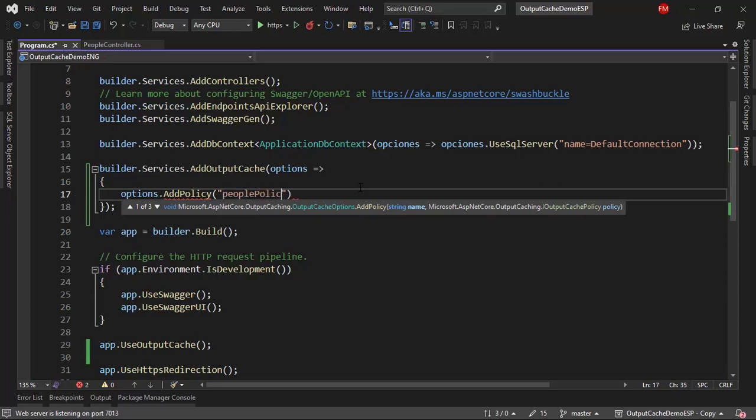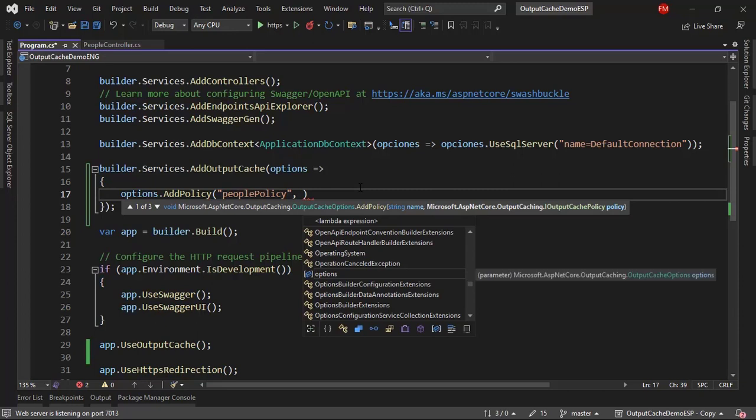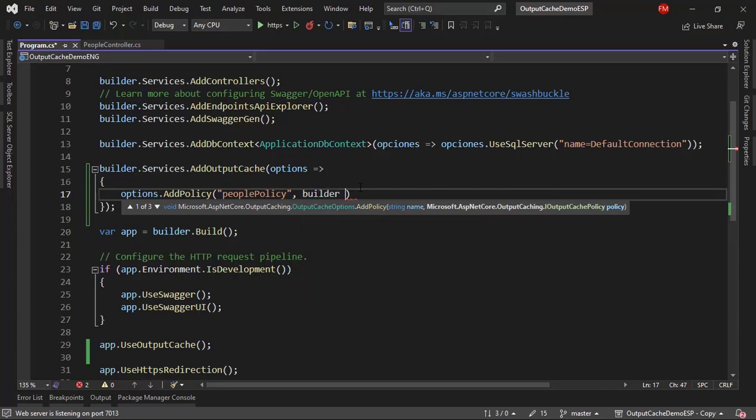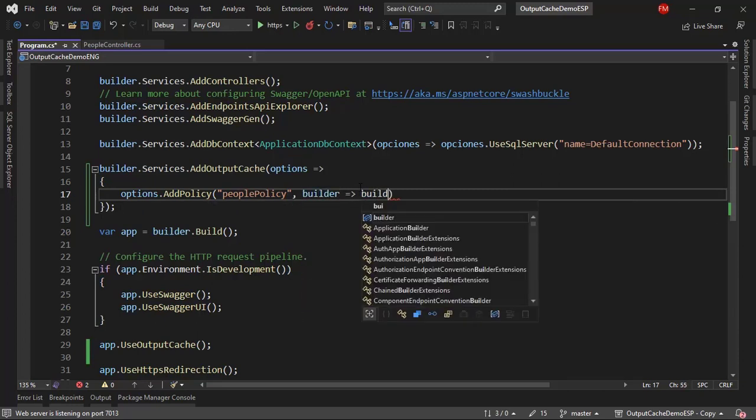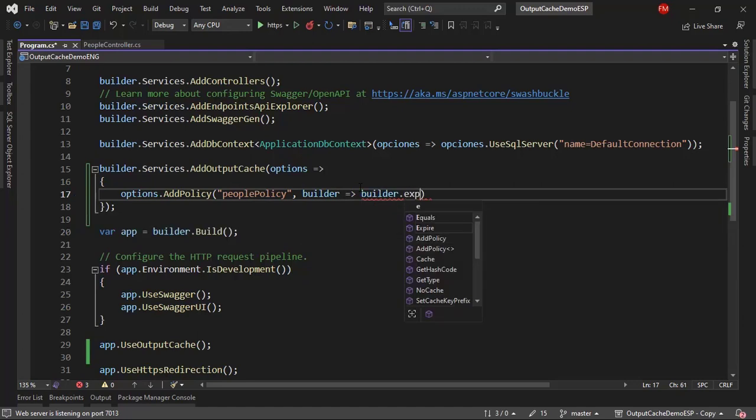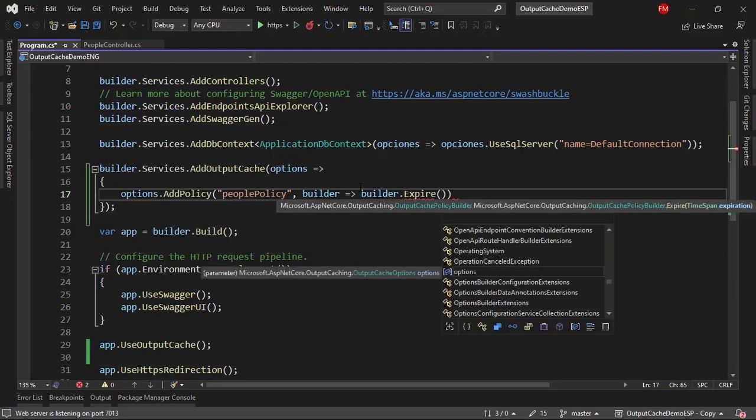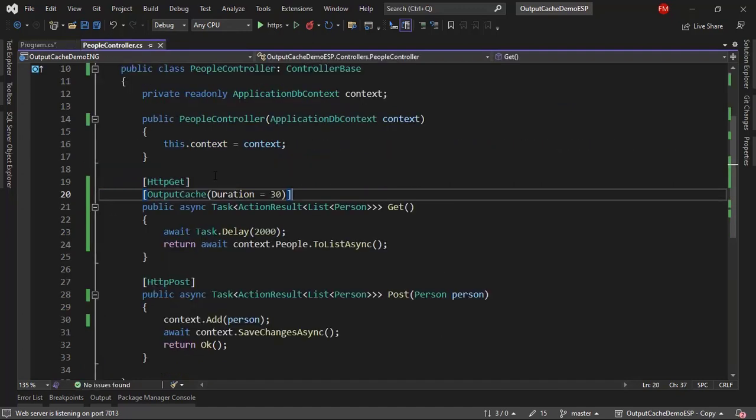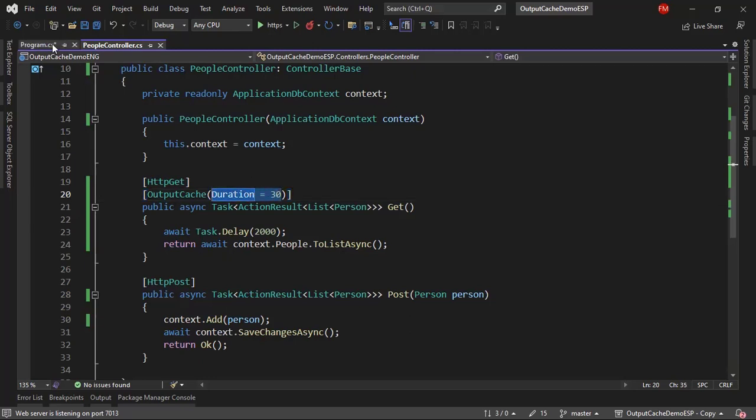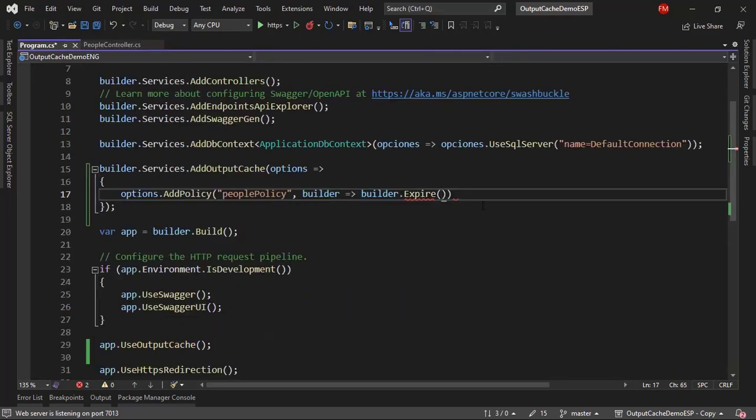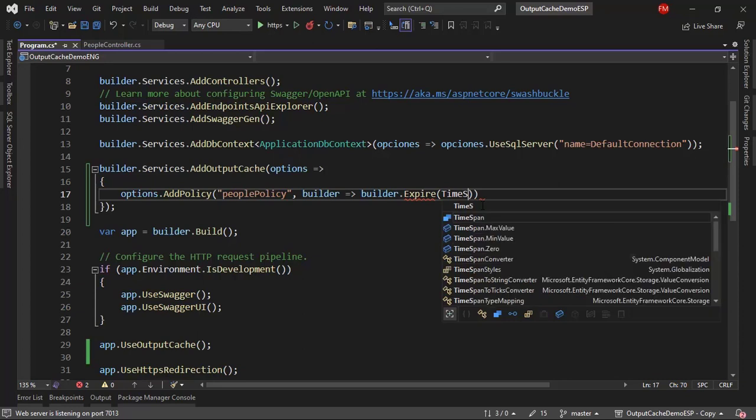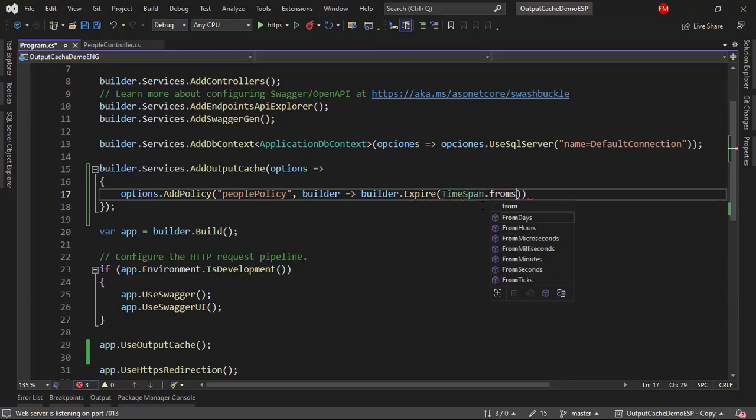Let me say here, people policy. I can have different policies, for example, for different entities in my application. Now, let's say builder, builder, expire. I need to set the expiration time, which is the same as this duration that I have here. I can use the same time, I can say time span from seconds, 30.